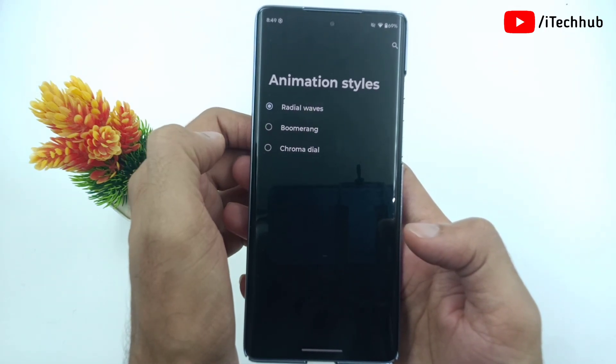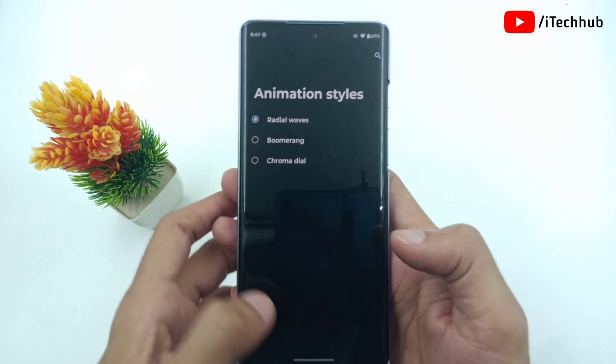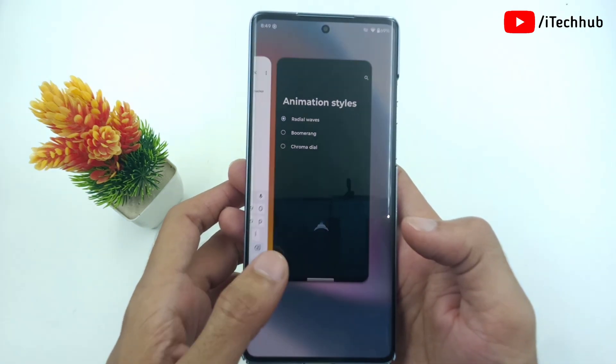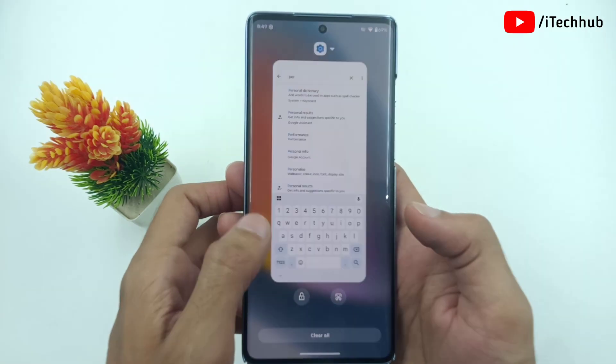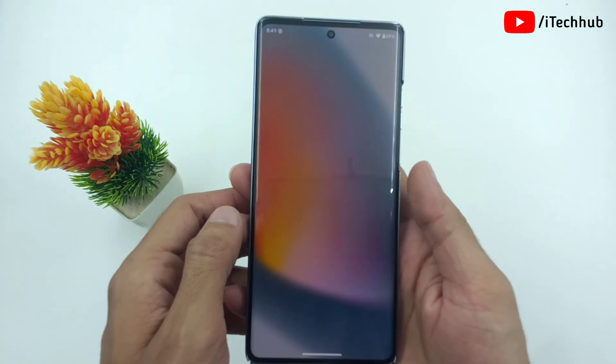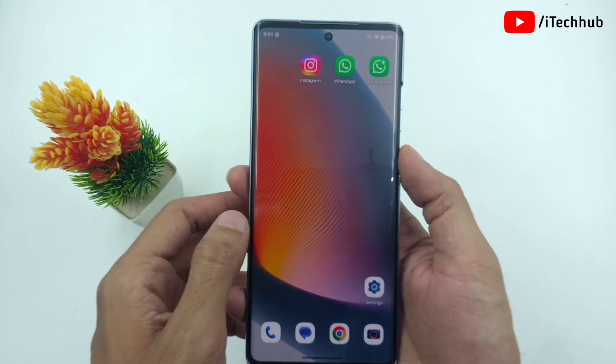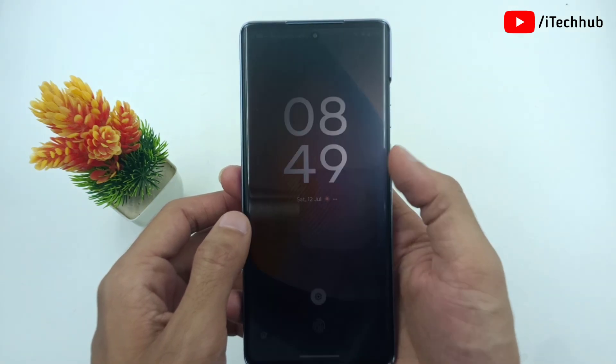Now again unlock using the fingerprint. This is a simple process — you can easily change the fingerprint animations on Moto Edge series.